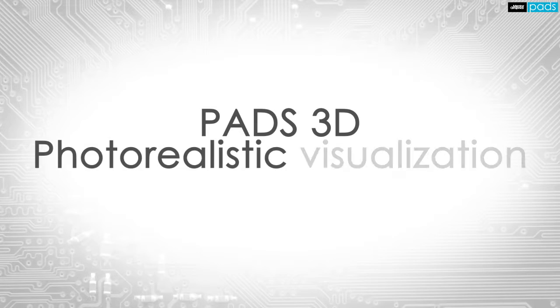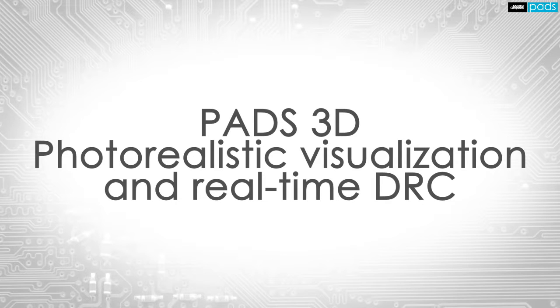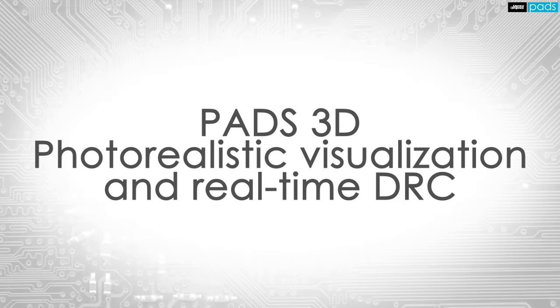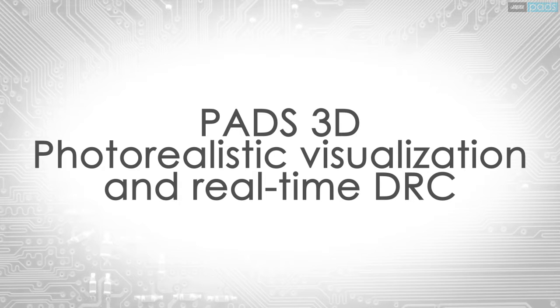PADS 3D allows you to quickly visualize and implement your design intent to produce optimal component placement while simultaneously taking into account electromechanical constraints. View the complete assembly and check for interferences and clearance issues, all within PCB layout, ensuring that the design fits right the first time and avoiding costly reworks later.